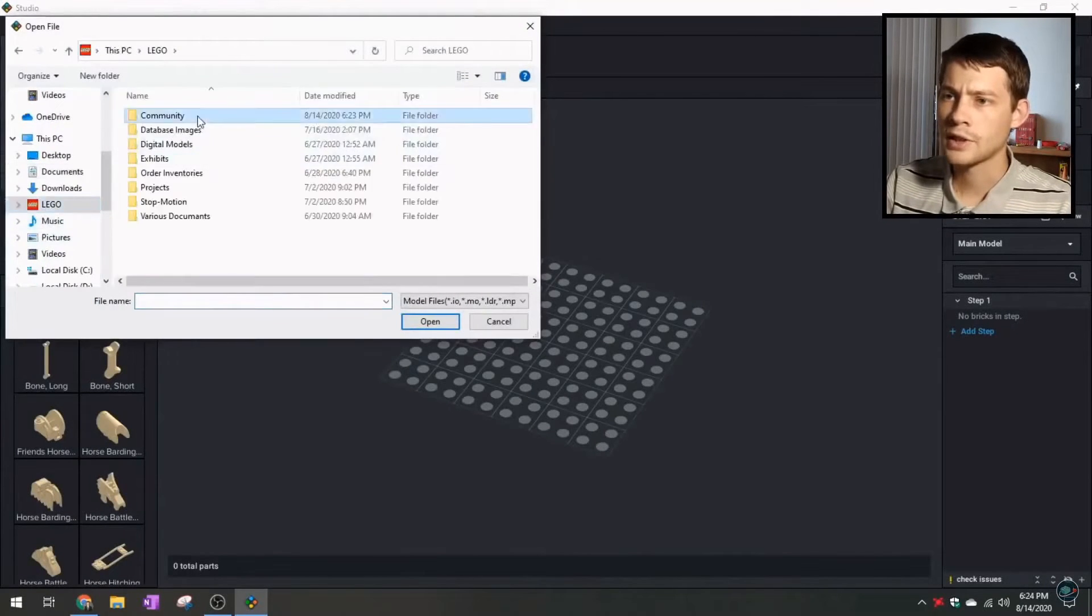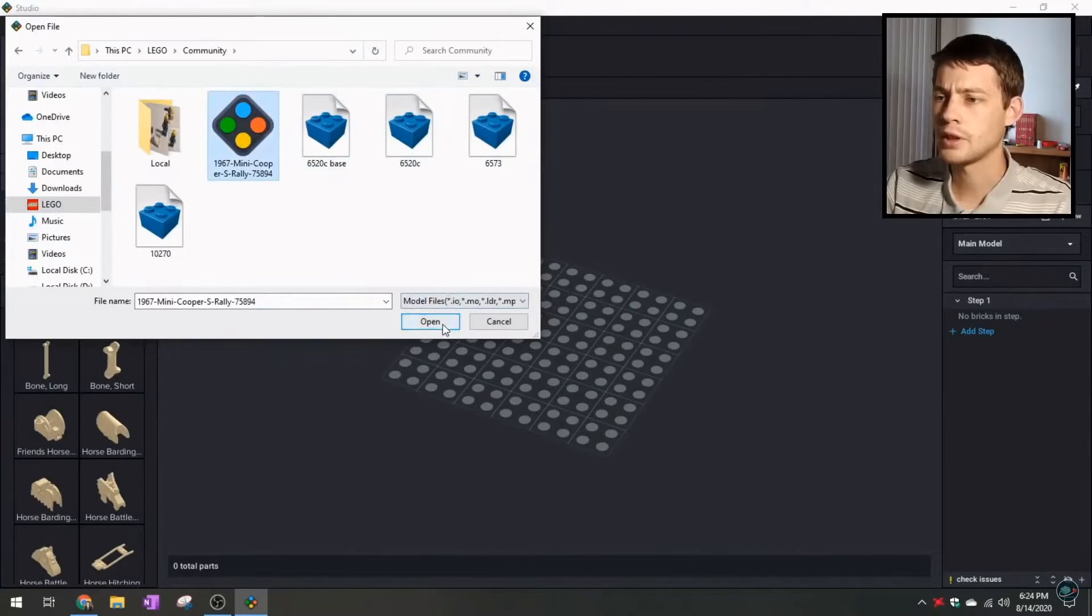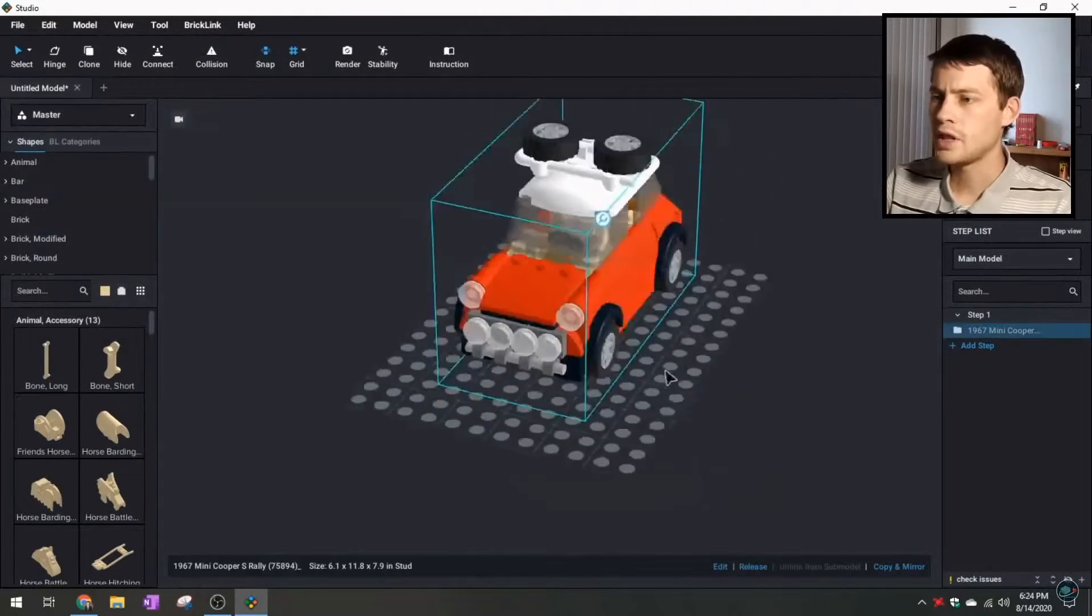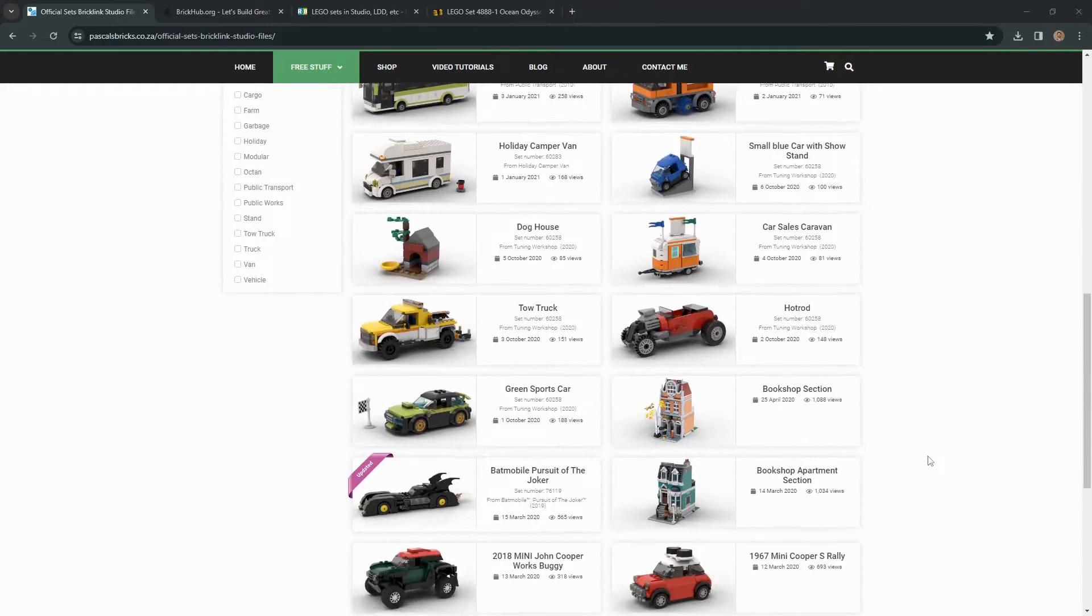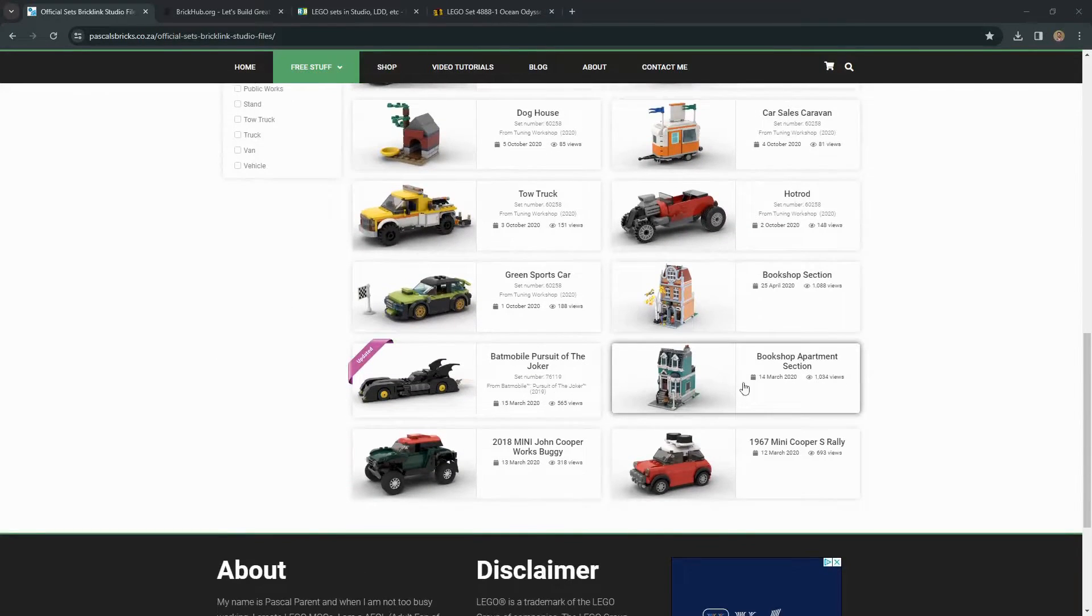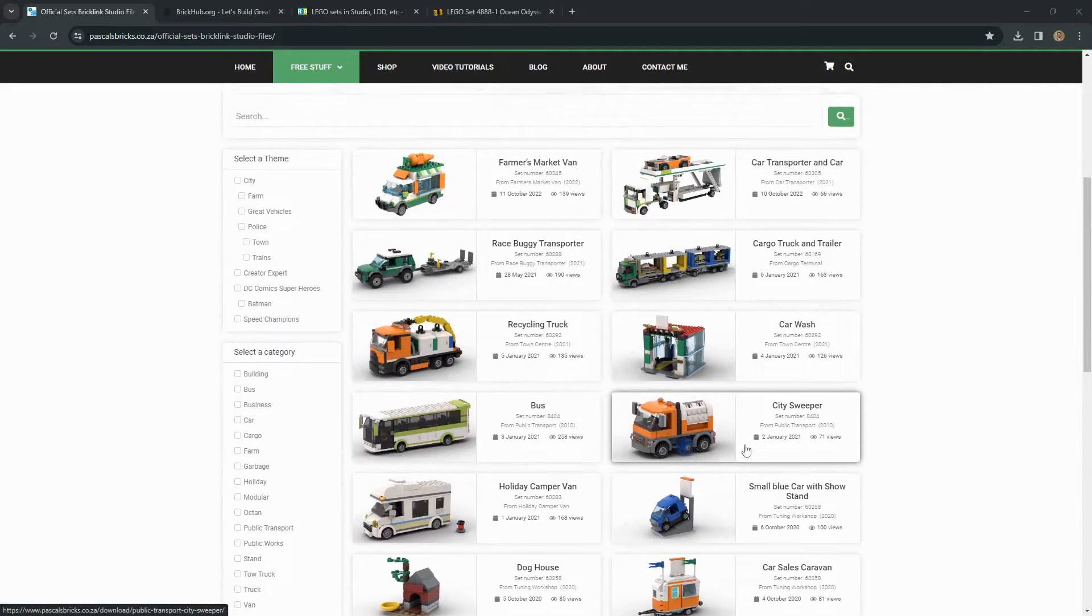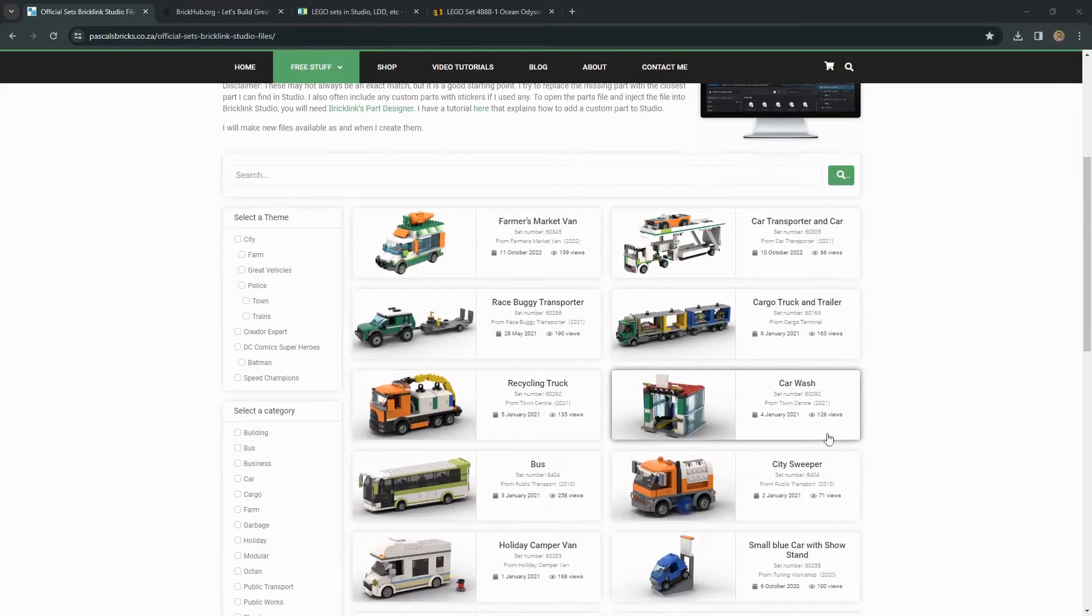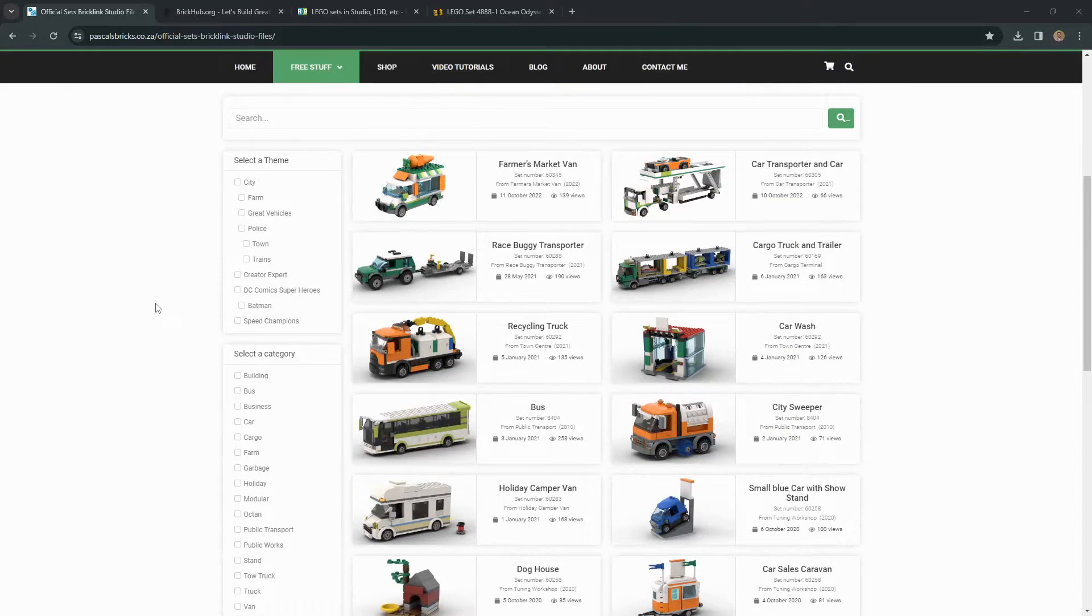A couple things have happened since then, or rather something has not happened, and that is this site is just kind of static. There's not a lot of models being added, so I think the 20 that we see here are really all there is to work with. We've got a couple modulars and some of the Speed Champion sets, but it really seems like it's kind of a dead site at the moment. And there is a disclaimer here that says the section's being revamped, but I've checked on this over the past year or two, and it hasn't really changed at all.